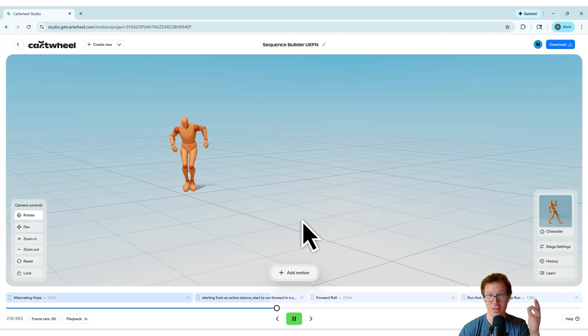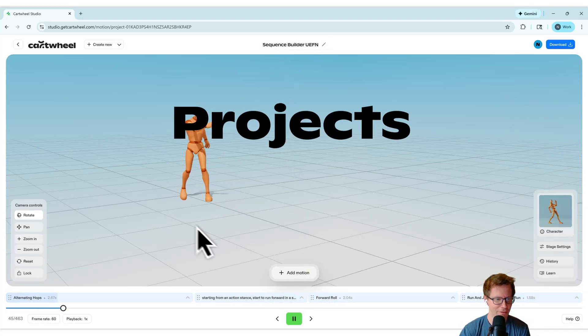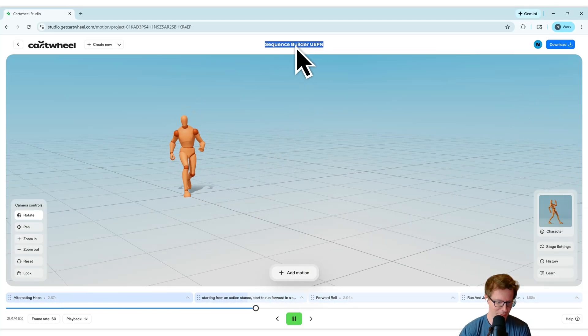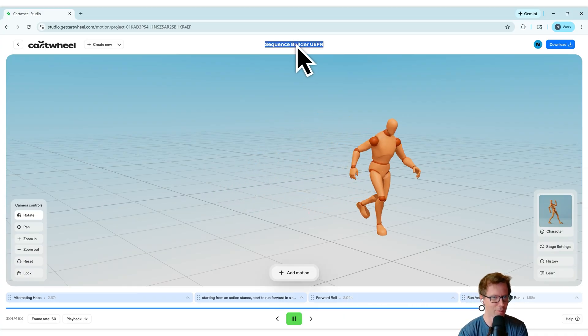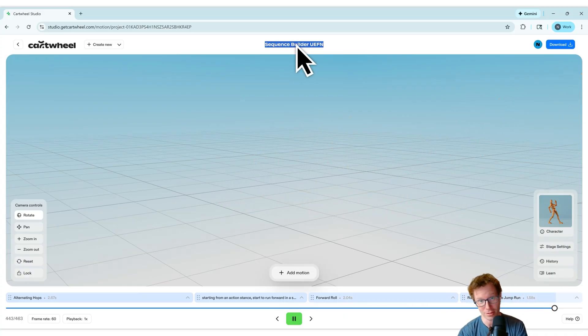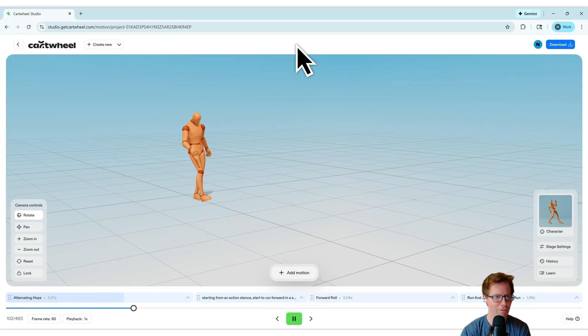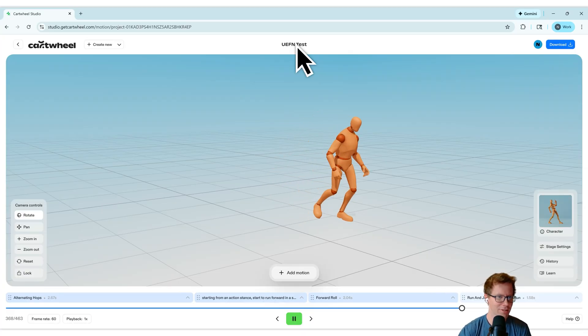I want to take a second to talk about project. At the top of your scene here where you're working, you can name this. So I've called this sequence builder UEFN. So I'm going to bring this into UEFN. You can name whatever you want. I'm going to call it UEFN test.